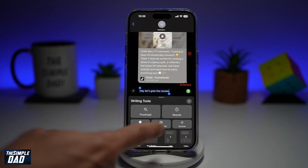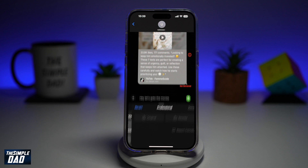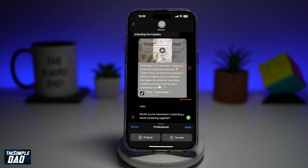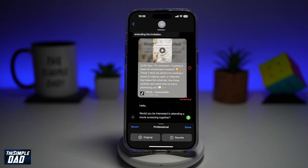Now if you don't like this, you can revert it and use the professional manner. This will type out: "Hello, would you be interested in attending a movie screening together?"